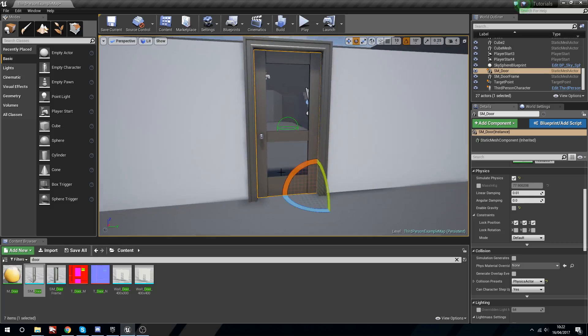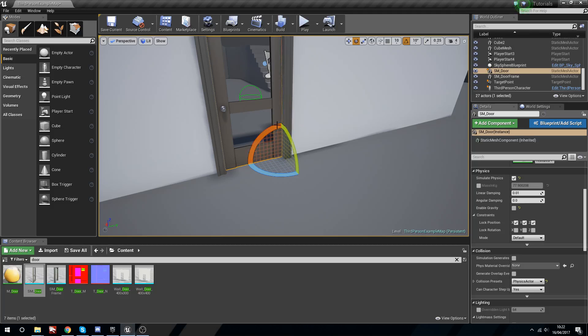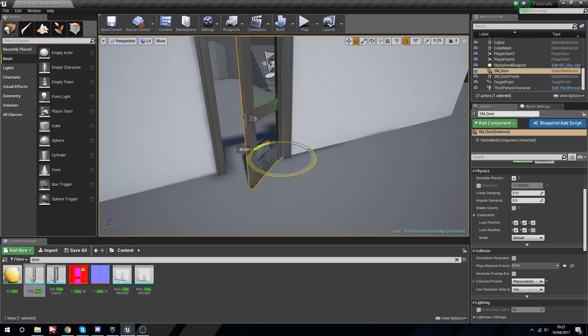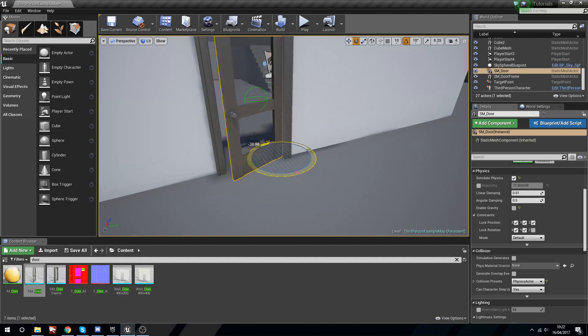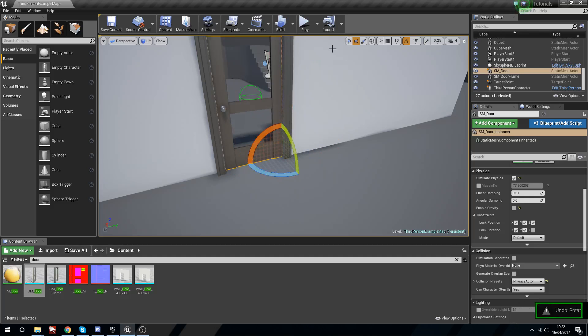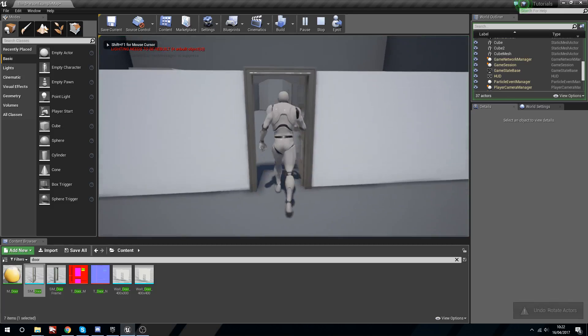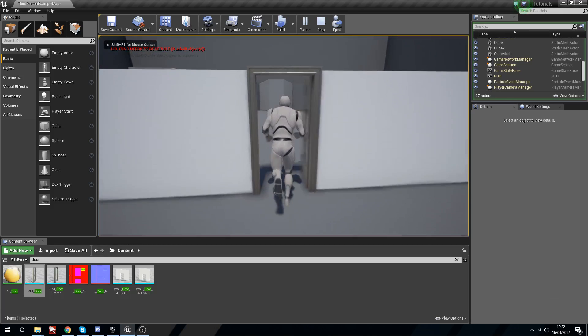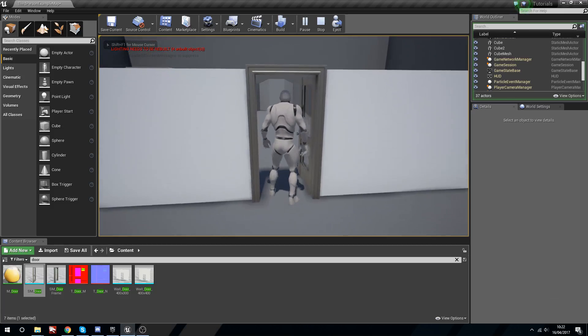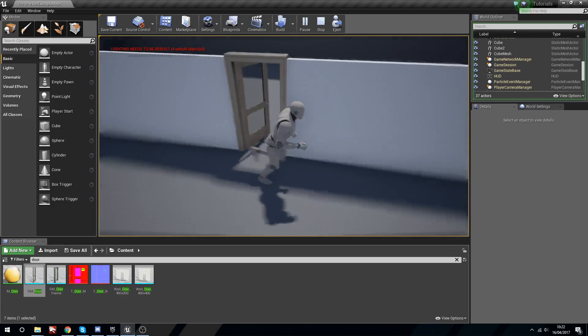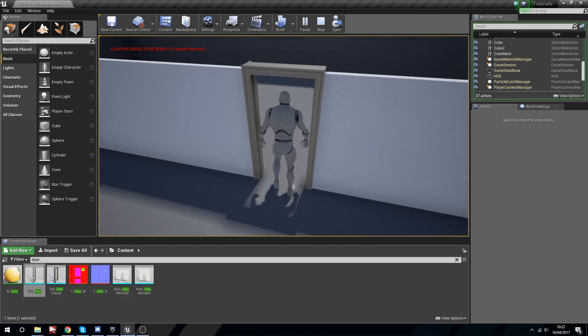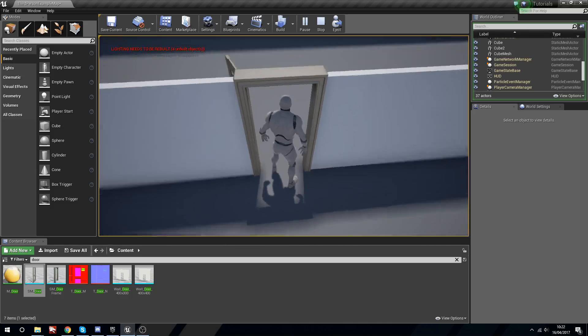To fix that, if we look at the rotation you can see we have the roll and the pitch which are green and red, which are X and Y. So we'll lock these and now all we're left with is the Z which is the yaw. So now we can open this door.